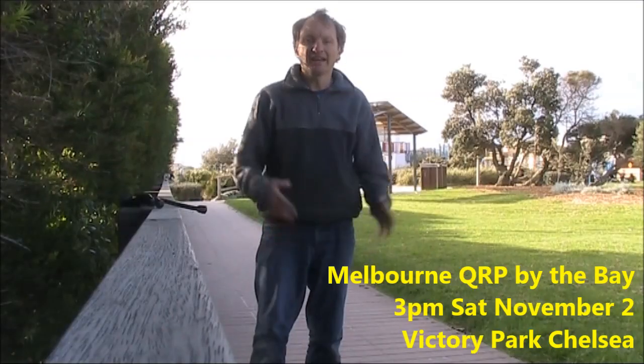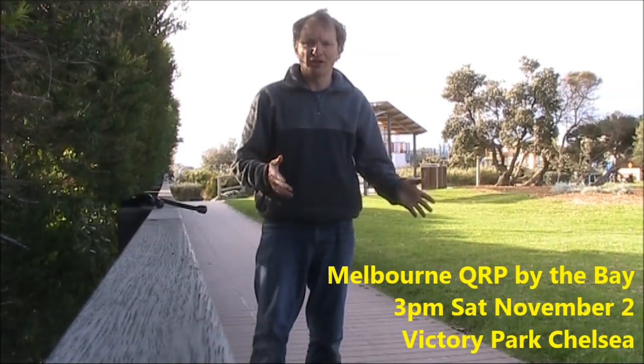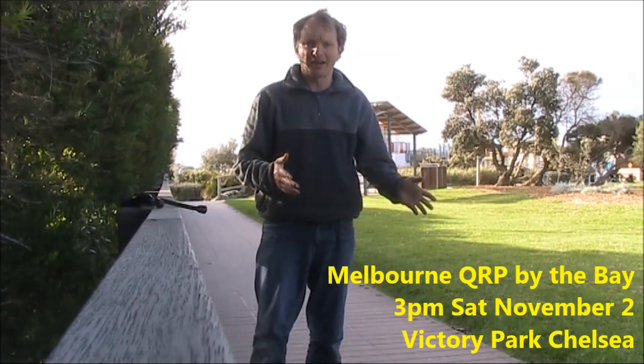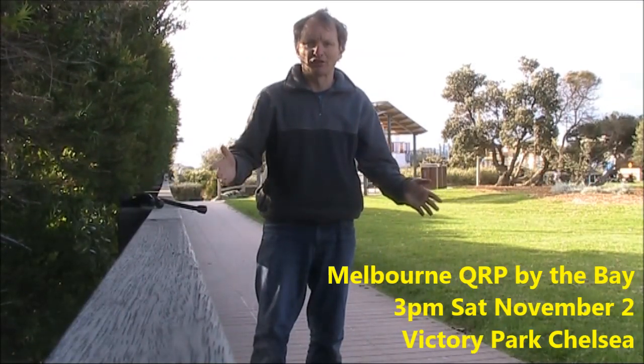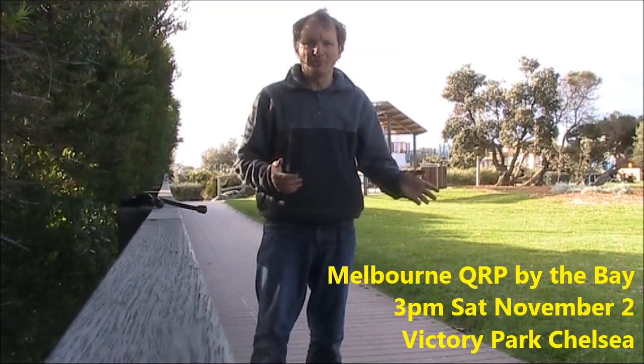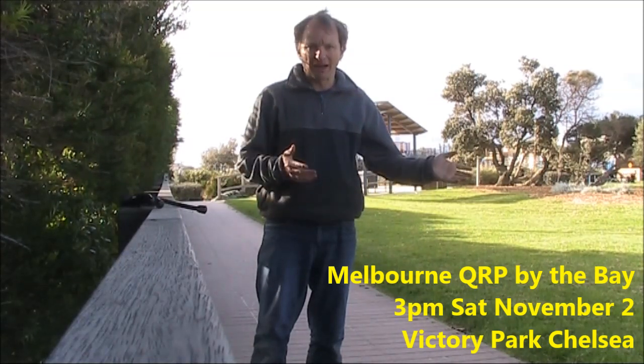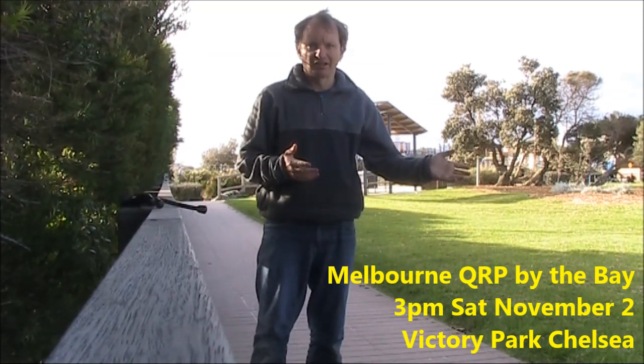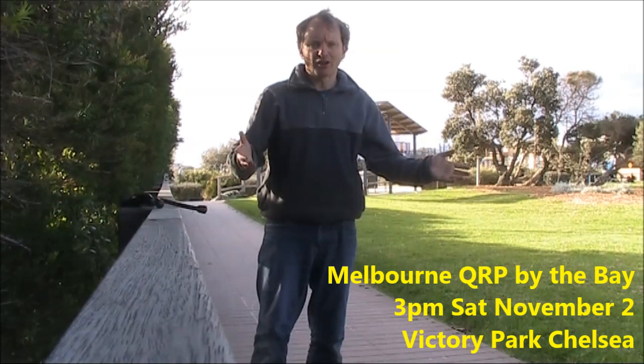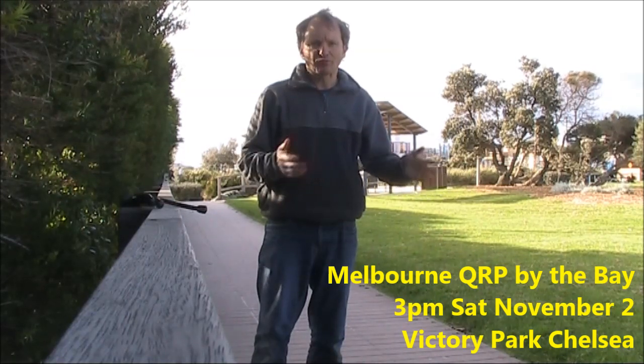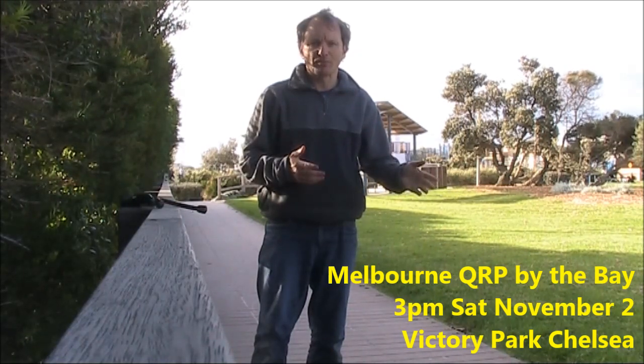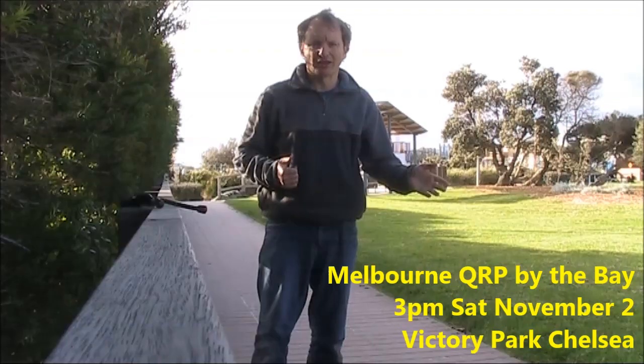It's getting warmer and the next Melbourne QRP by the Bay is coming soon. Saturday November 2 here at Victory Park Chelsea. Starting time is 3pm. Just bring yourself and an interesting piece of equipment and enjoy the company.